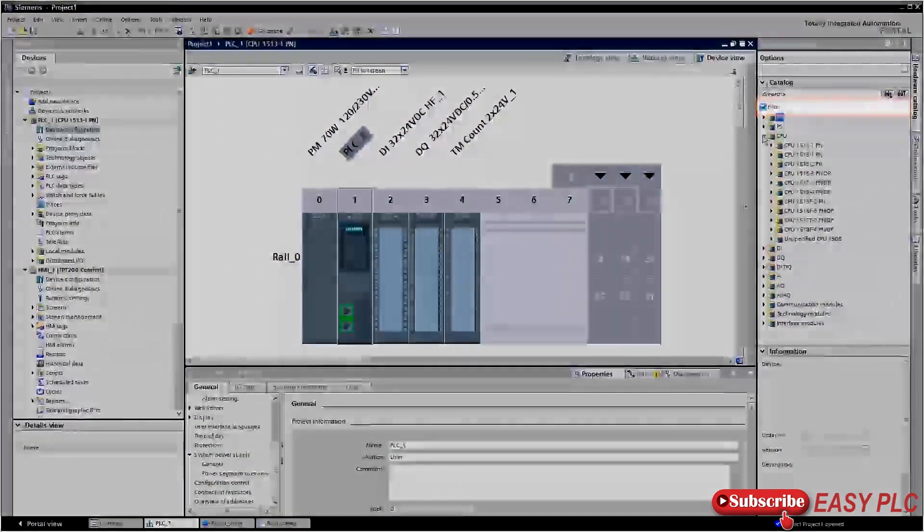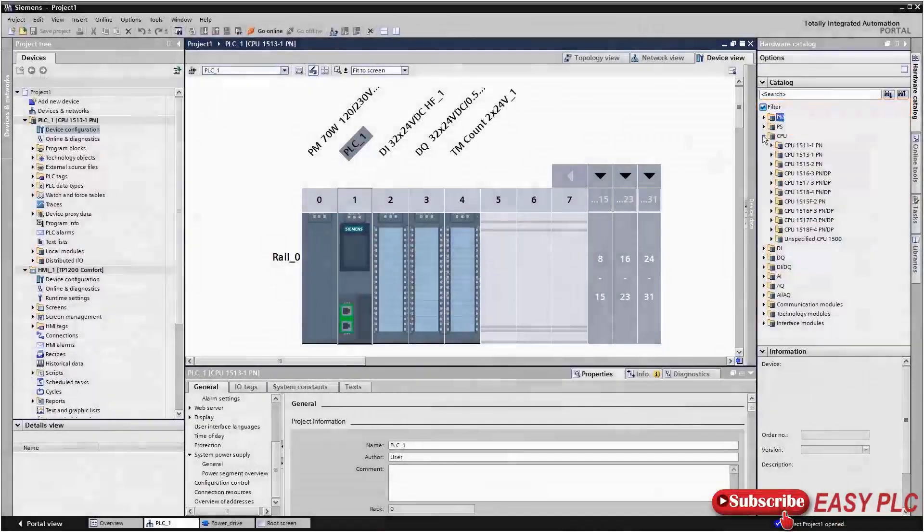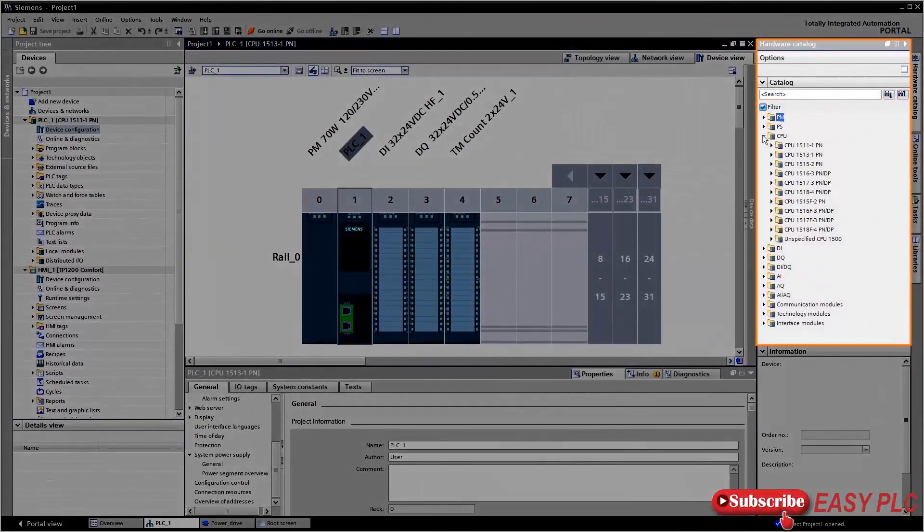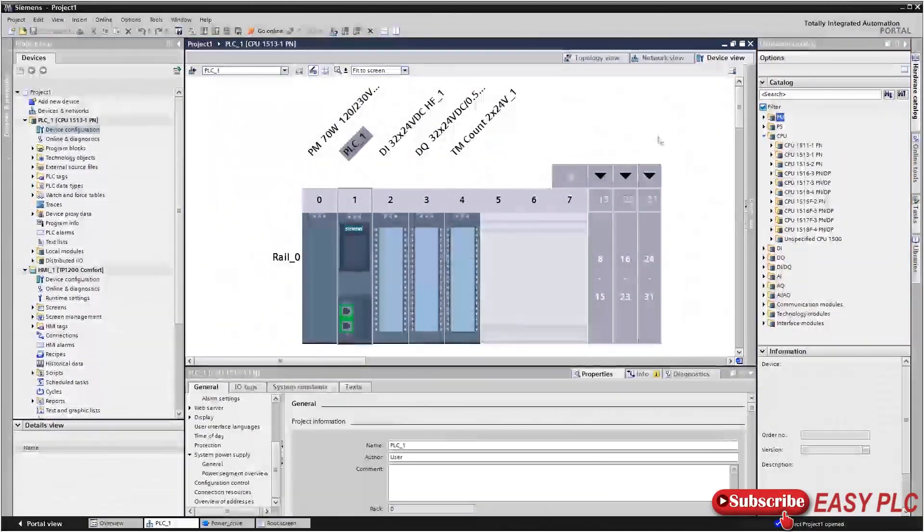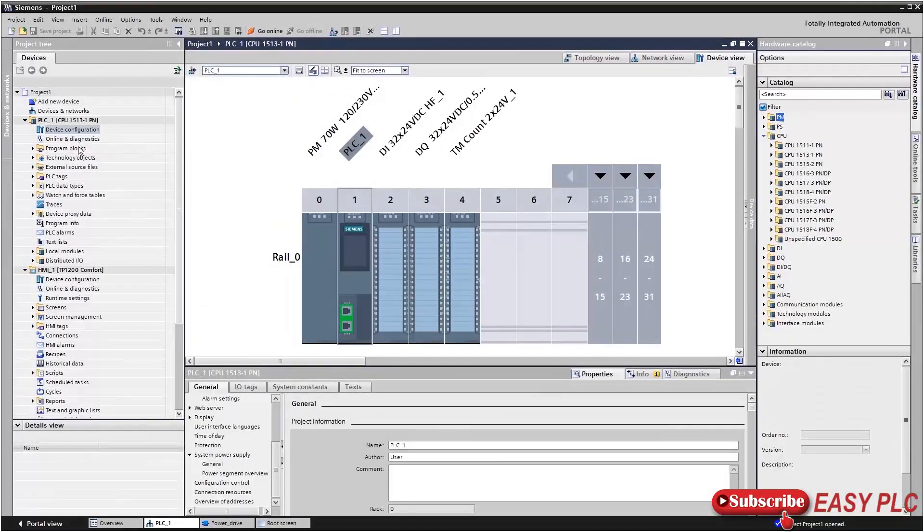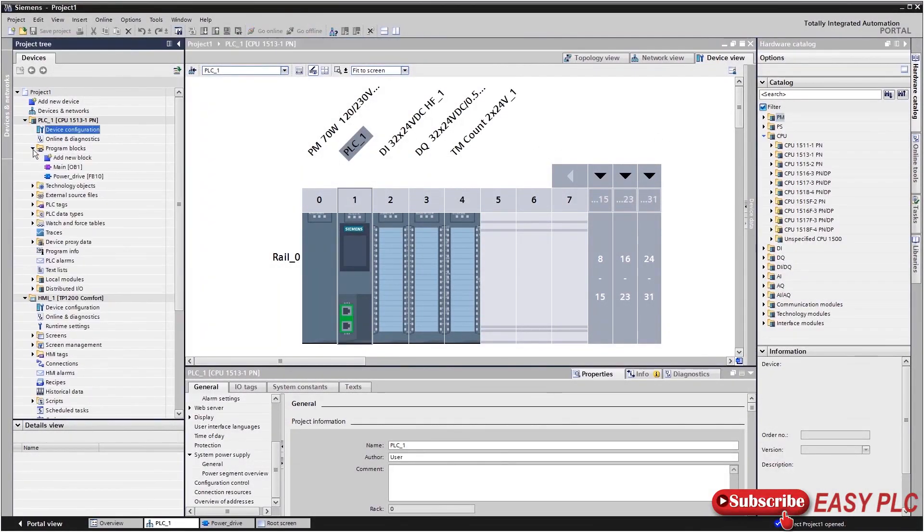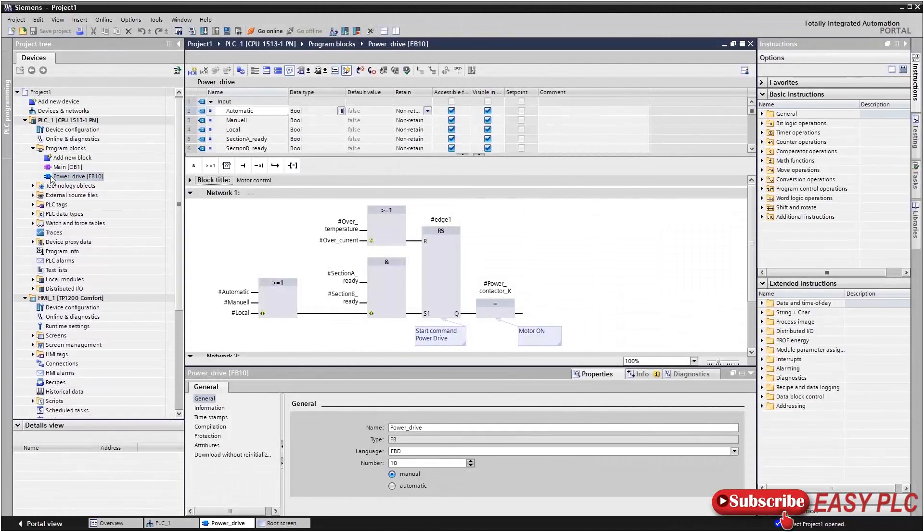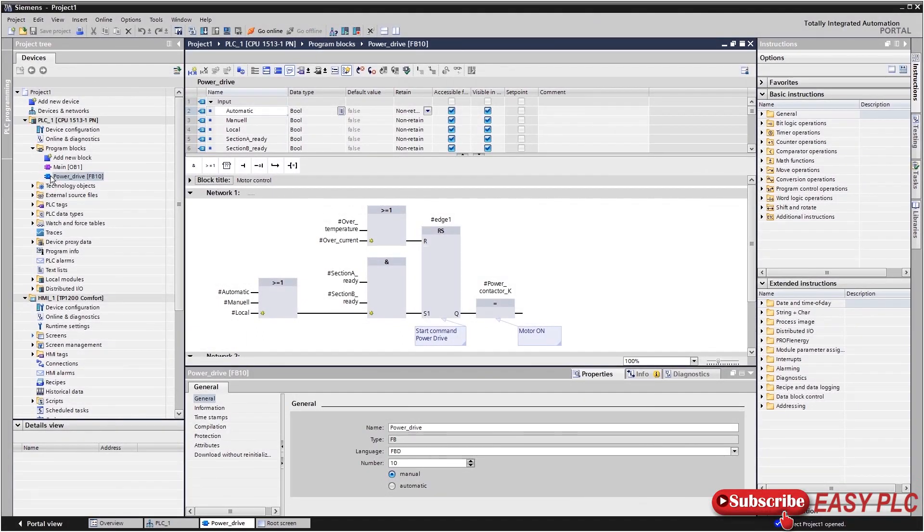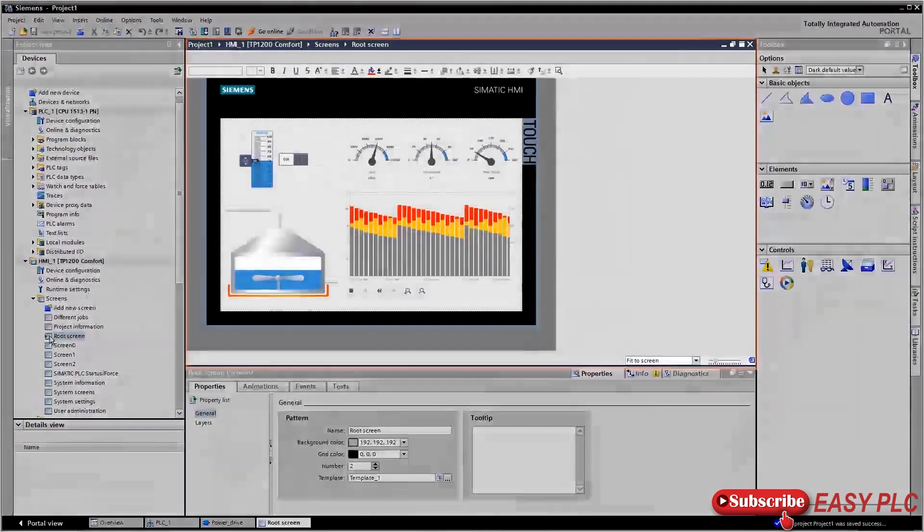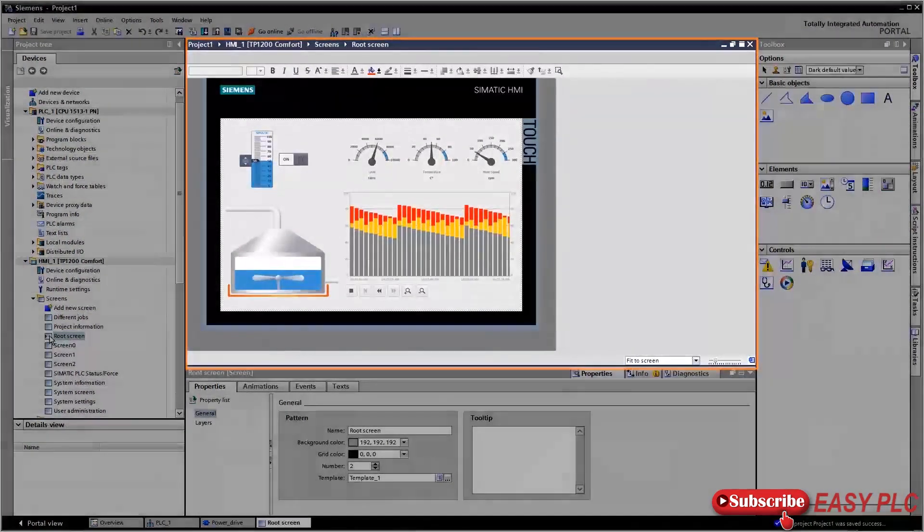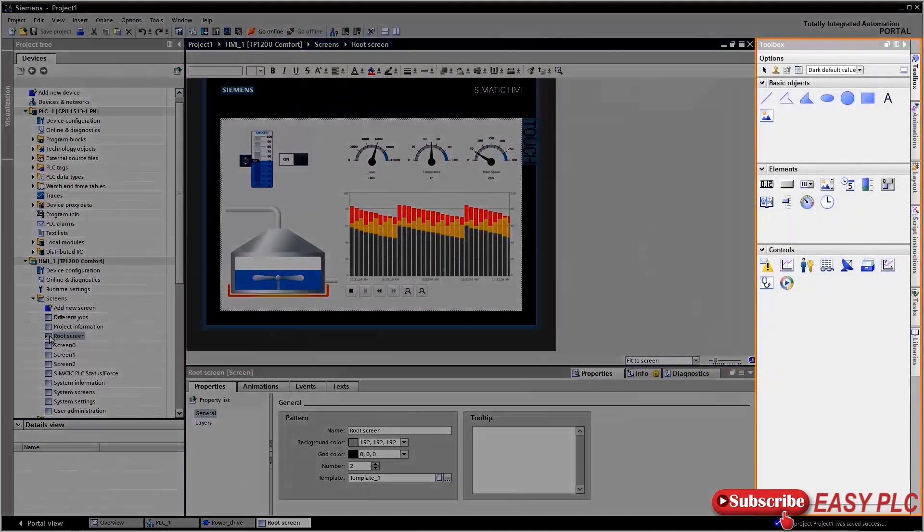If you activate the relevant filter function here, only the components that match the device will be displayed. When you open a program module, for example, the view in the workspace switches from device view to the program editor, and instructions appear in the task bar. The workspace, task card, and inspector window always adapt to the current task.